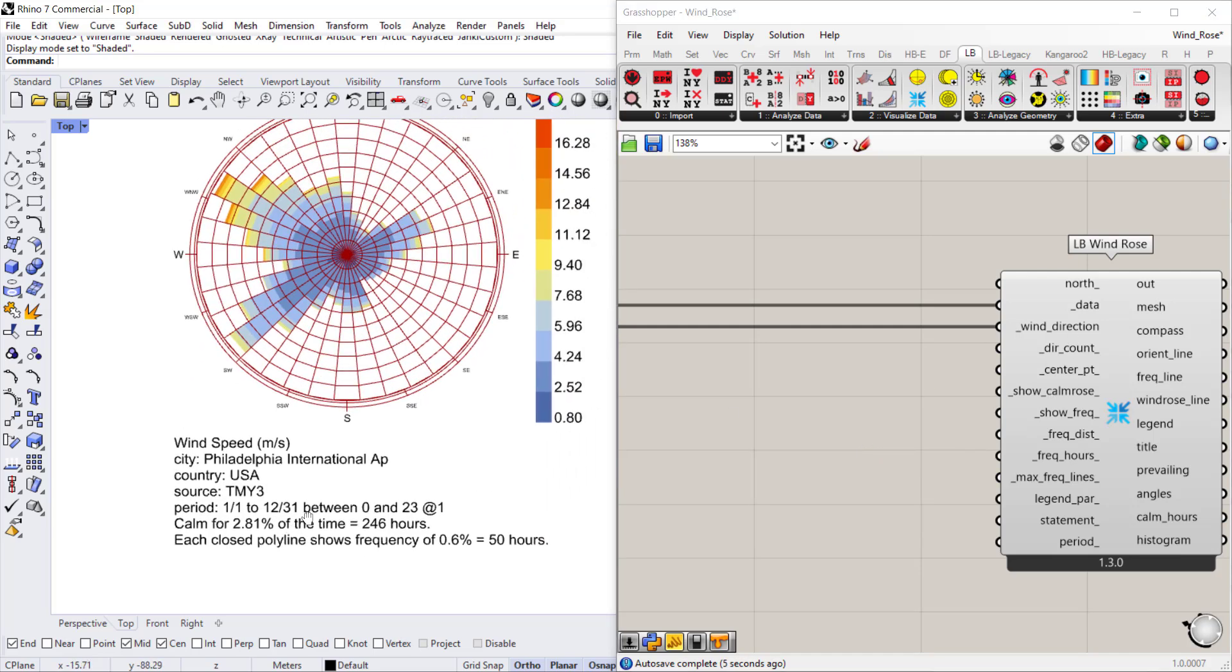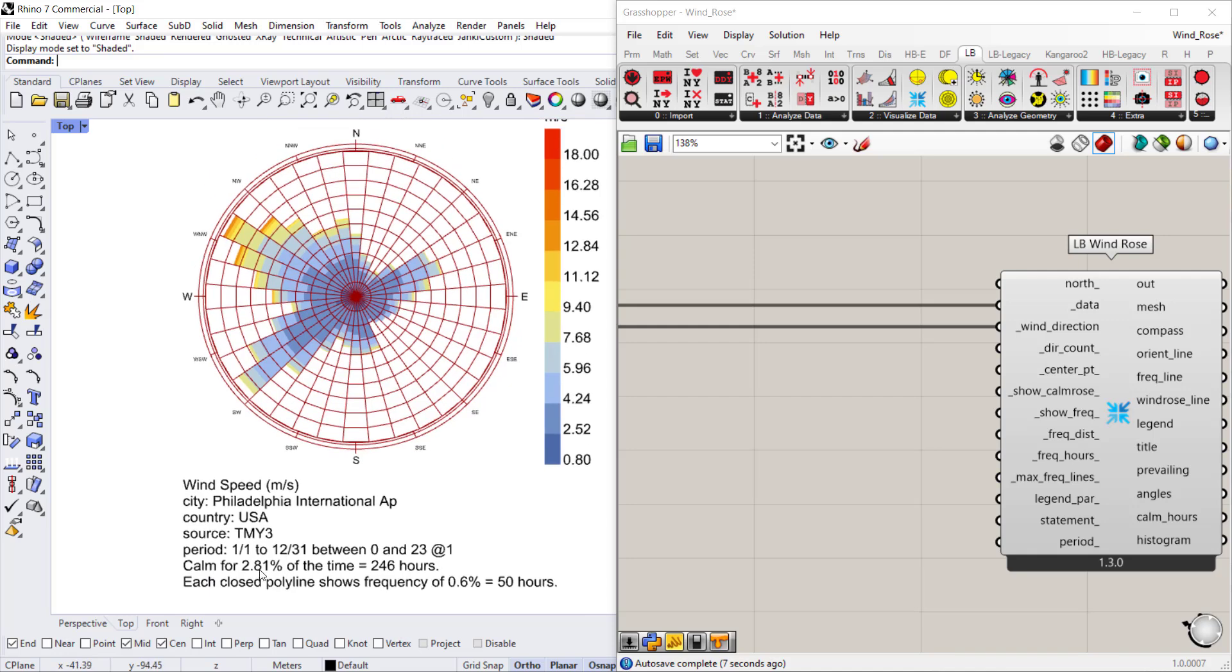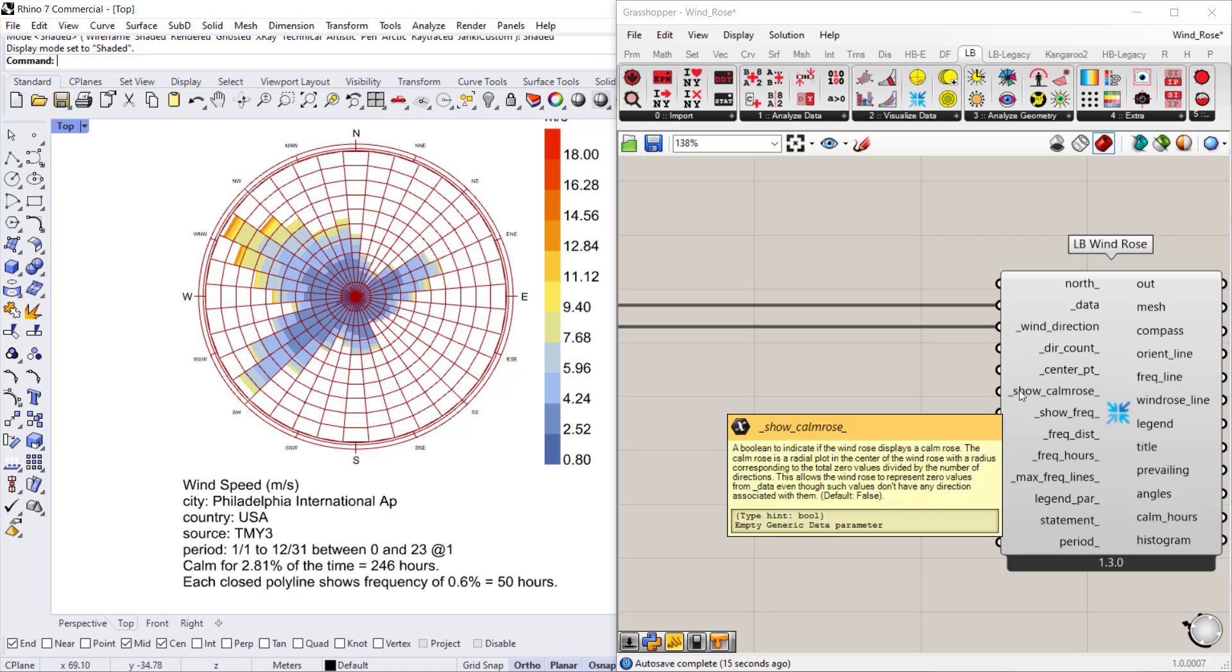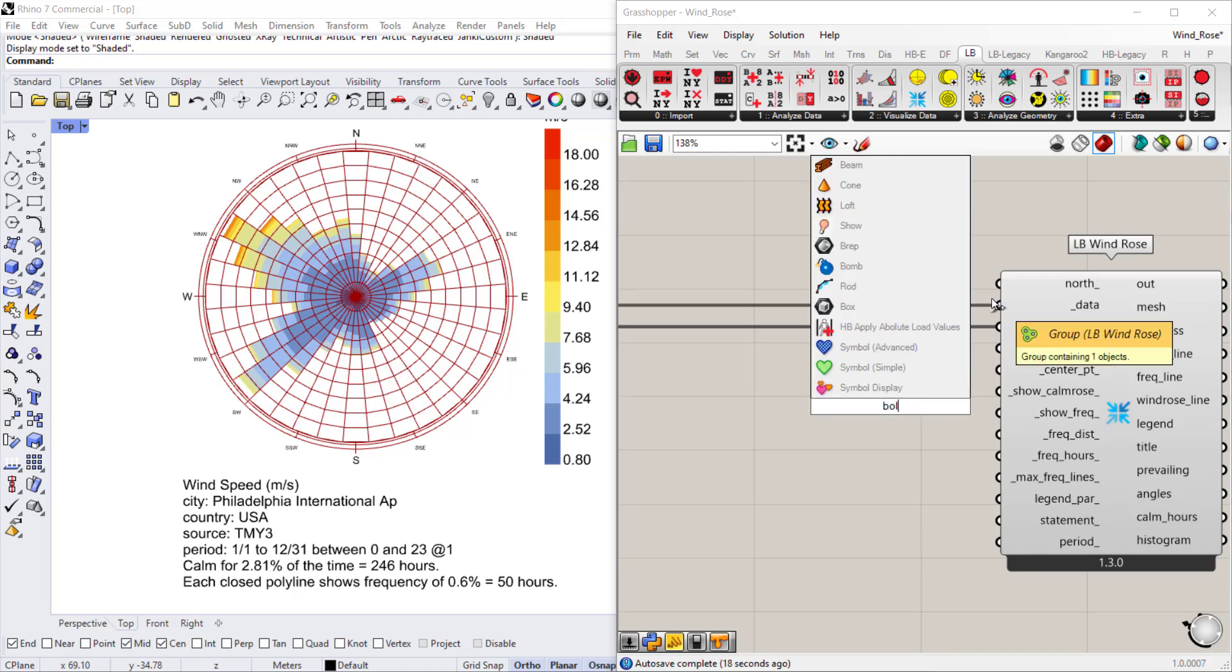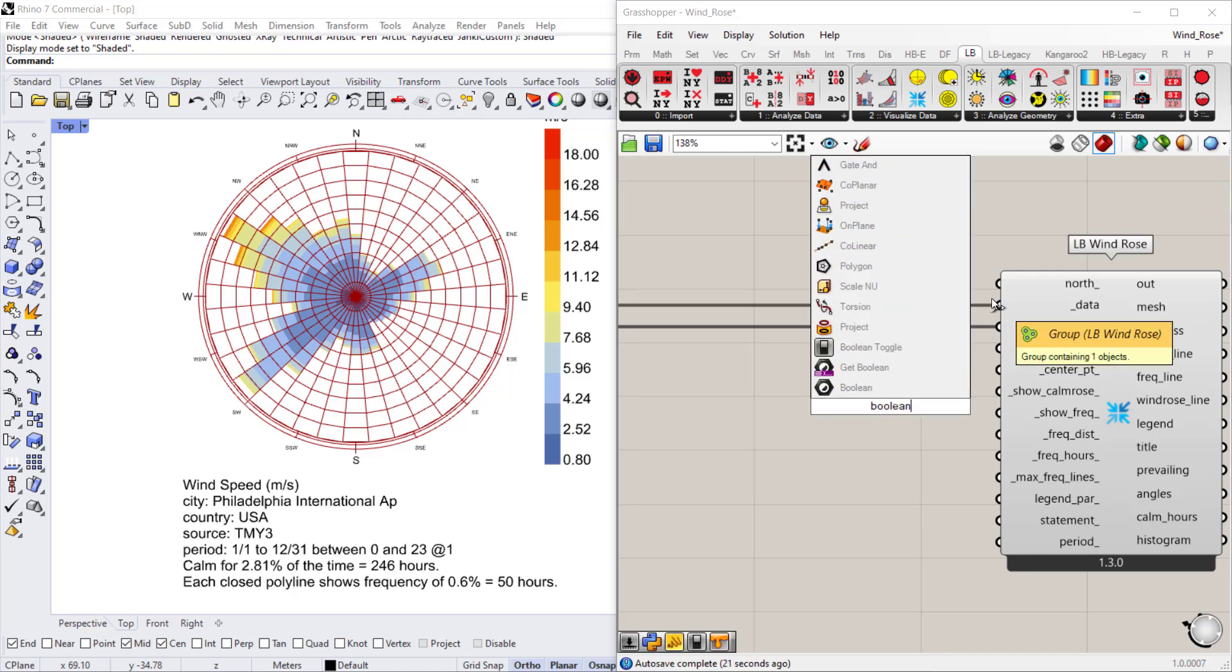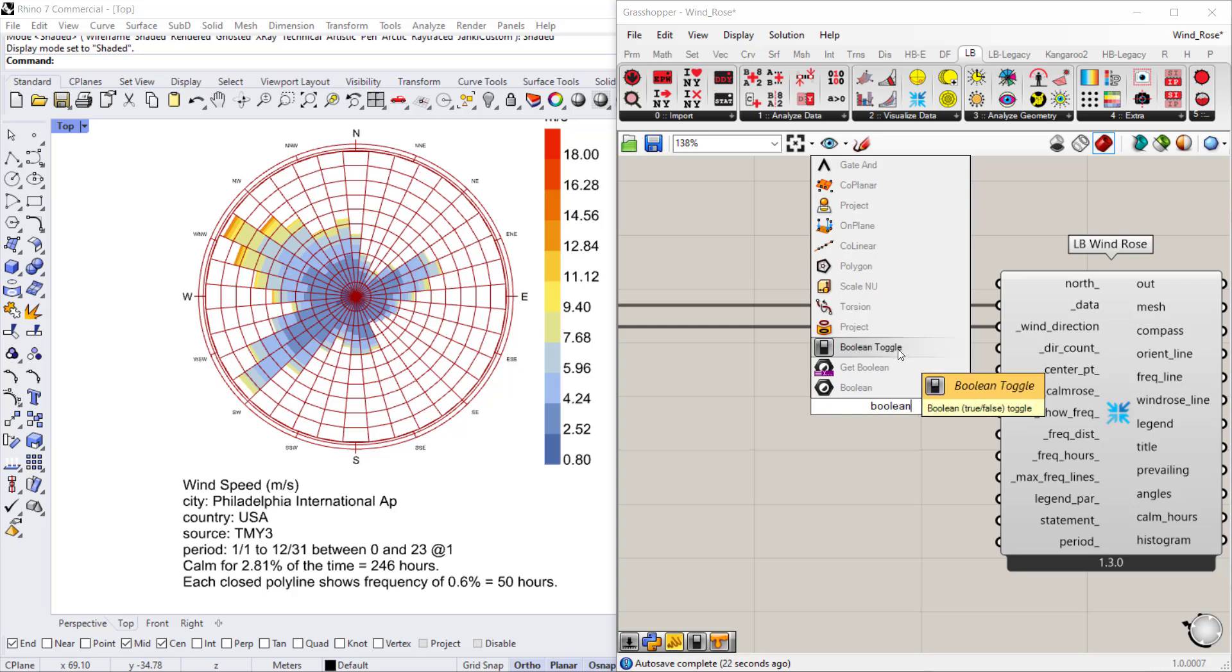So in the title you have calm for a certain amount of time. This value is actually not represented in the wind rose by default. If you want to, you have to connect a boolean toggle to the show calm rose and set it to true.